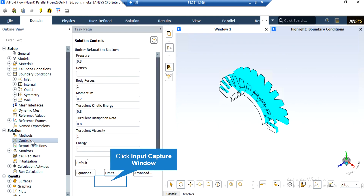We may also change the under-relaxation factors, which may be between 0 and 1. Based on the simulation and the project we are doing, we may change these factors. However, the values set here are the recommended values for the project, and we highly recommend you not to change these values.